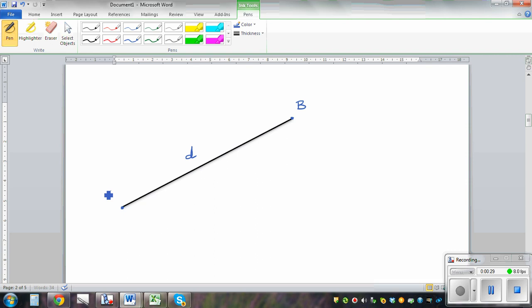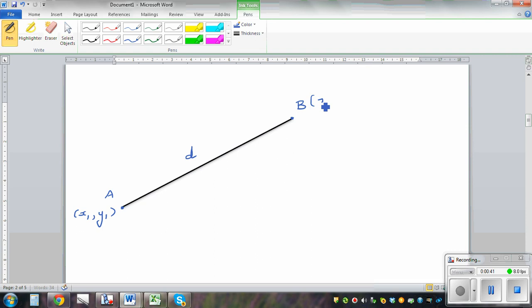Say the coordinate of A is x1, y1 and the coordinate of B is x2, y2. So how can we use these two coordinates to find the distance between A and B?